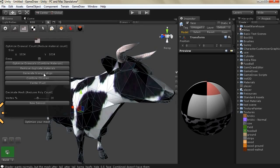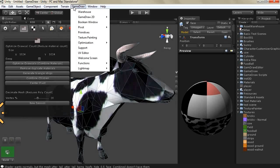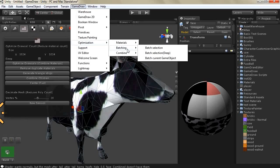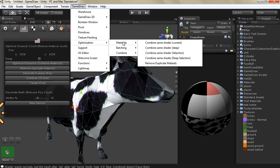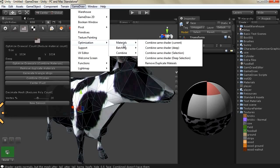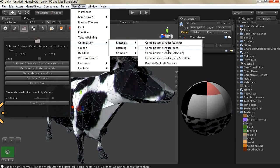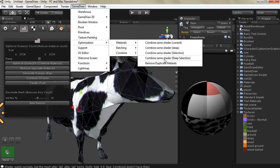On the other hand if you want to batch game objects you need to go to optimization and there is multiple options for batching you also have multiple options to combine materials whether it is the same shader or for the current game object or the same shader for the current game objects and its child transforms or for selection and also selection with all of its childs.